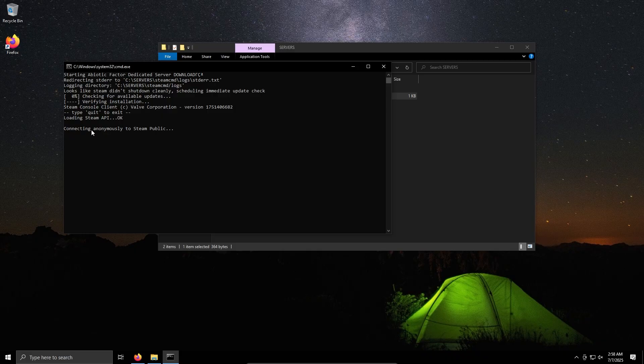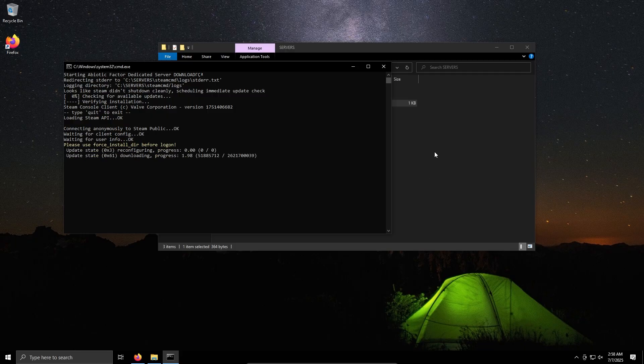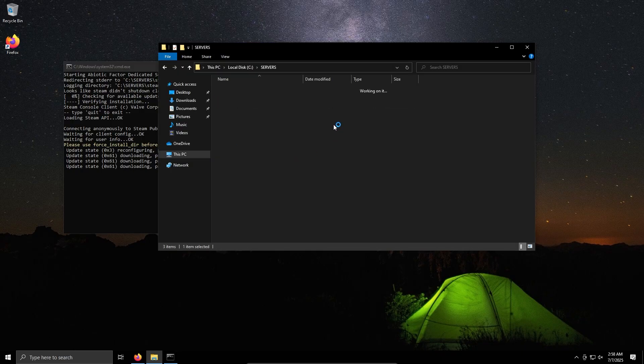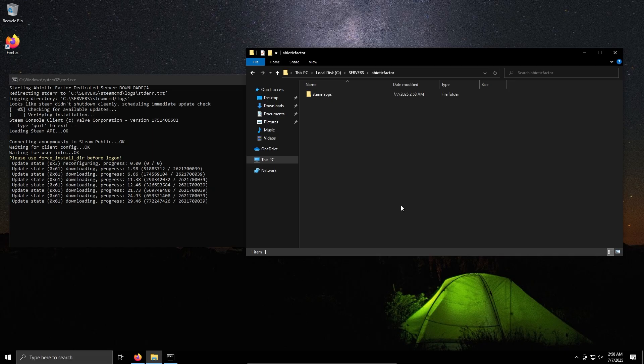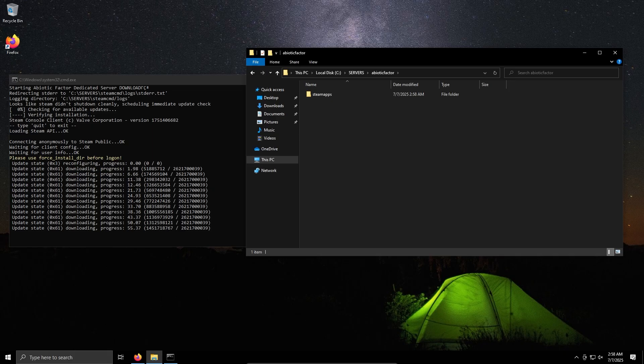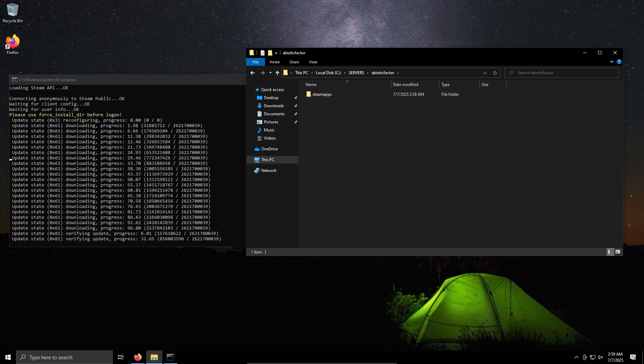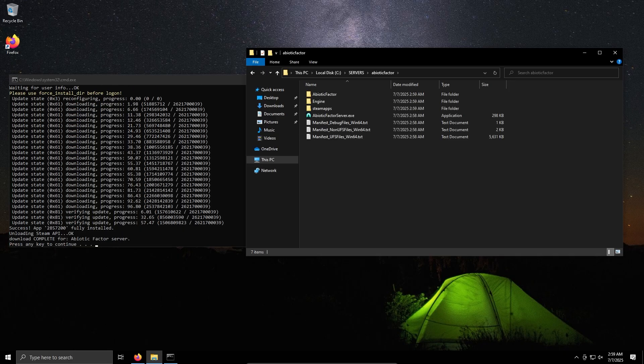So we can actually see it connects to Steam, just ignore this error here it's fine, and it starts the update or starts the download should I say, Abiotic Factor. As we can see it's done.